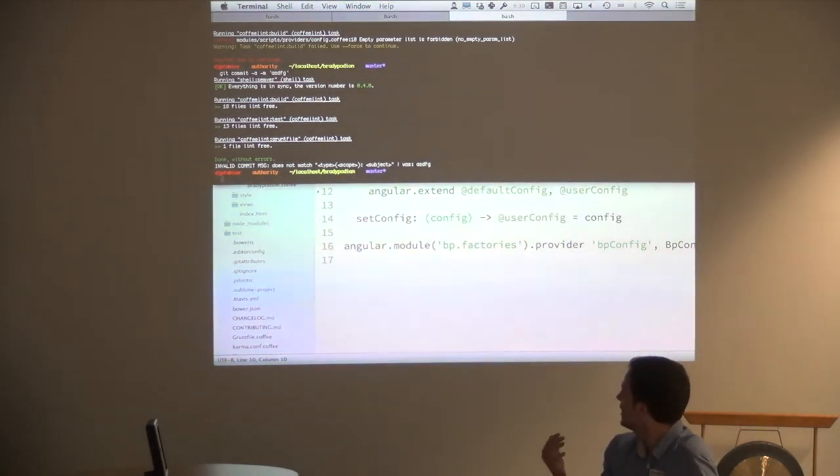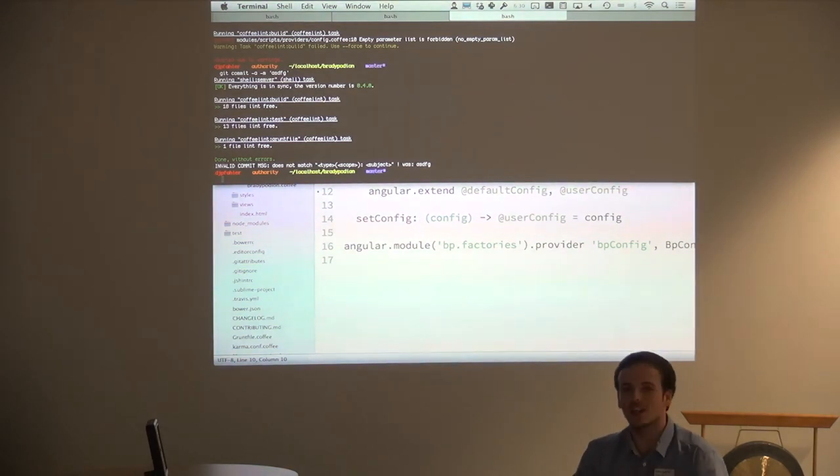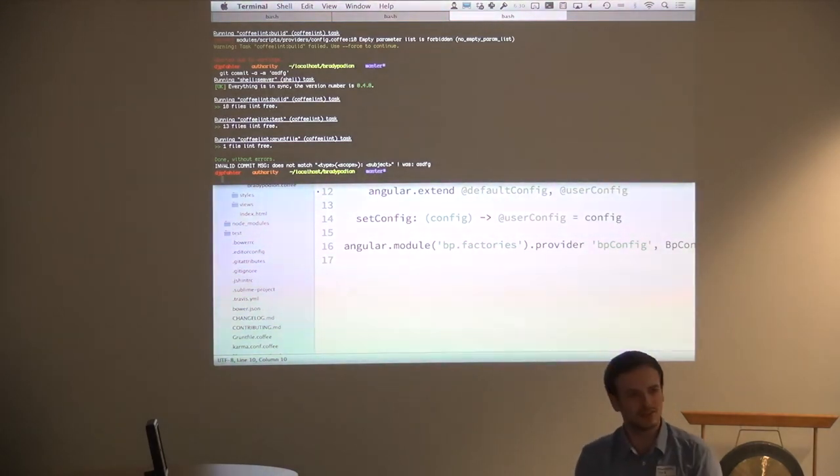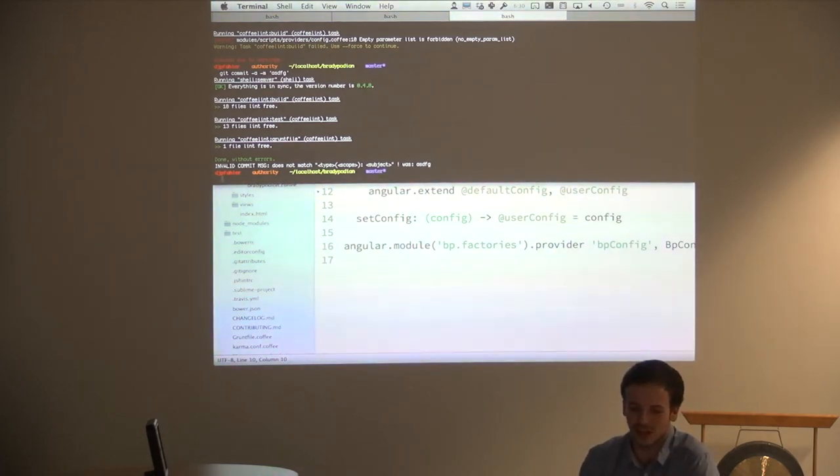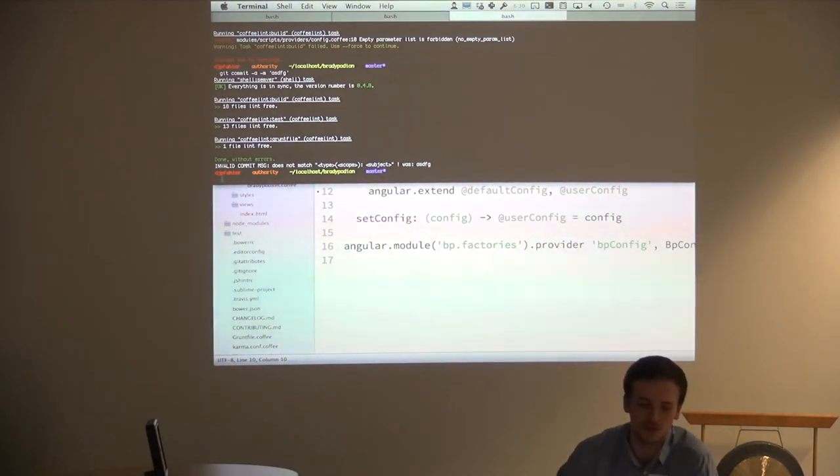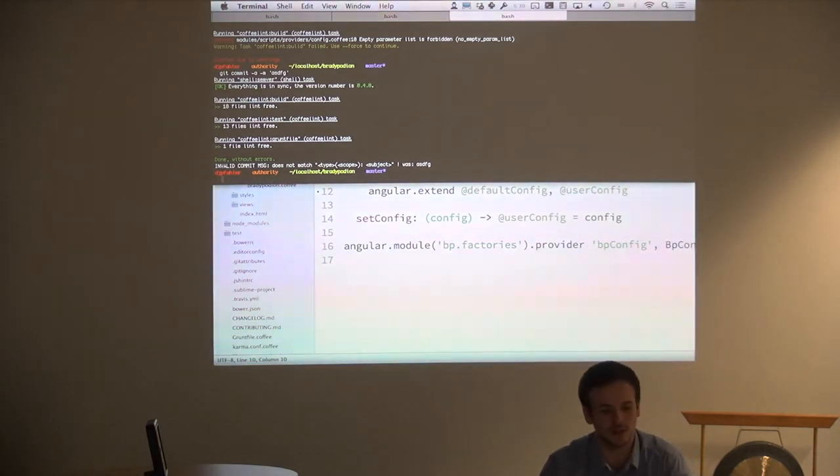Whenever someone is filing a pull request, because this is going to be open source really soon, I will never have the problem of checking: well, did he adhere to the style guide, or did he maybe mess up the commit message? I can rely on this build process for me. This is really great.